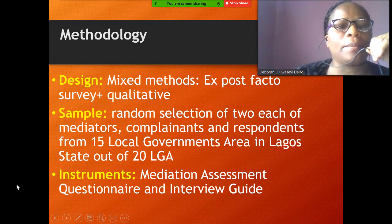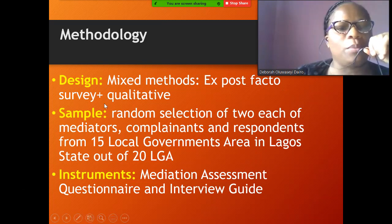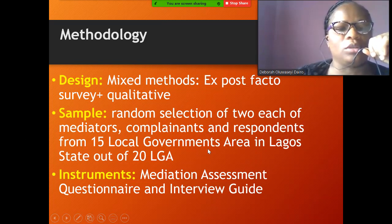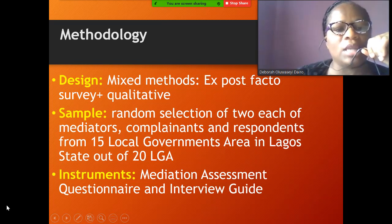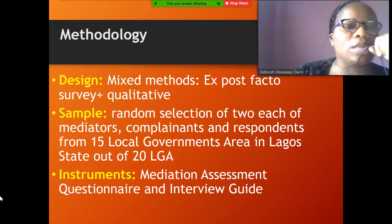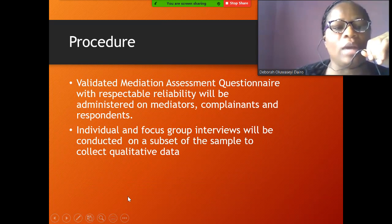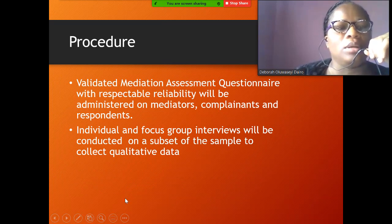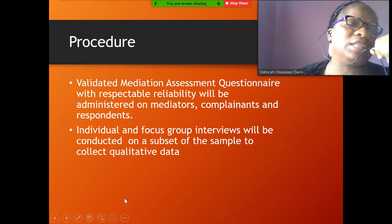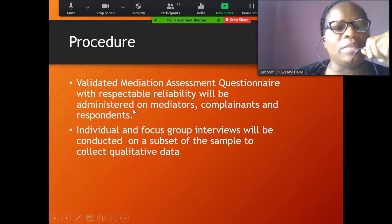Methodology: mixed-method design — exposed factors survey plus qualitative. Random selection of two each of mediators, complainants, and respondents from five local government areas in Lagos State (out of 20). Purposive sampling will also be used for the qualitative component. Instruments include a mediation assessment questionnaire and an interview guide.